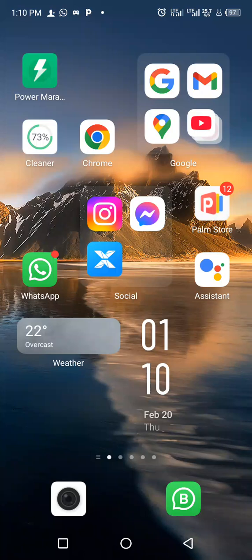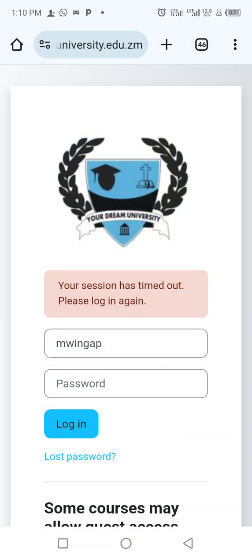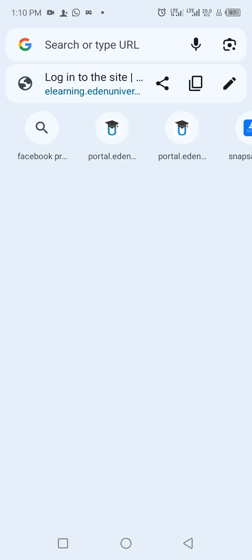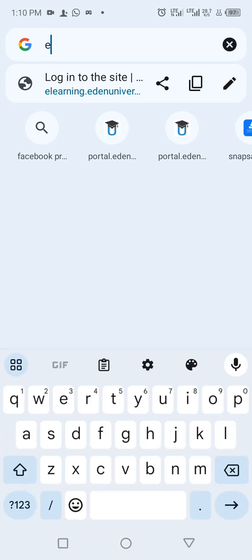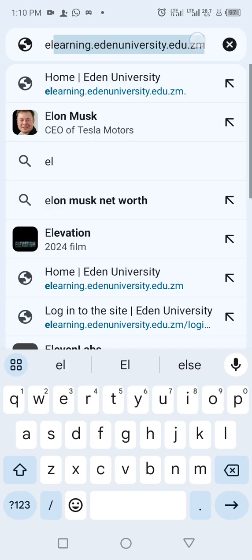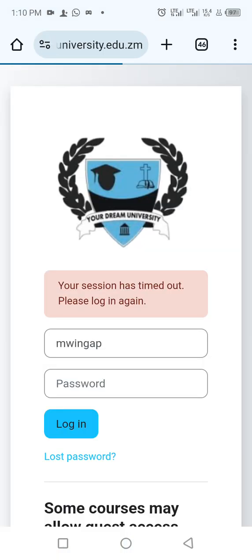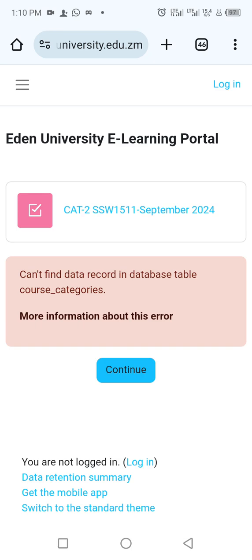Good morning. I'm going to run you through how best you can access the e-learning platform if you're a university student. First and foremost, you need to go to your browser. I'm going to be using the web version and not an app. When you go to the browser, type in e-learning.edu — it will bring you to the login page.